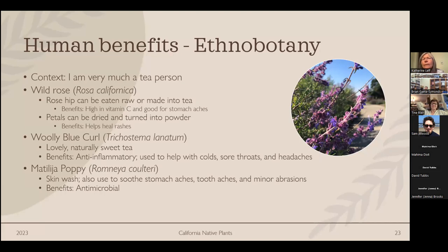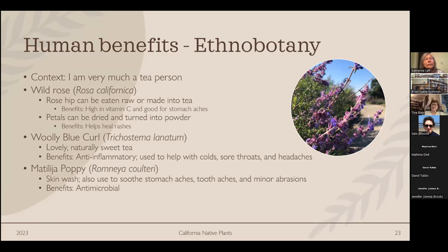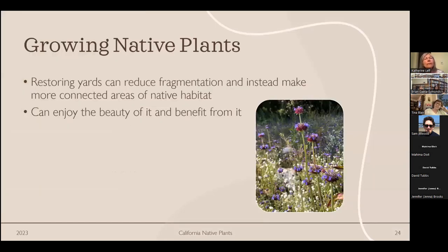To summarize: growing native plants in your yard restores patches of native habitat that reduce fragmentation, giving local fauna corridors to migrate and be supported, helping pollinators — including migratory birds — travel long distances, and providing us as humans with beauty and health benefits.